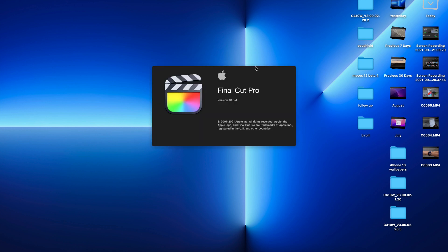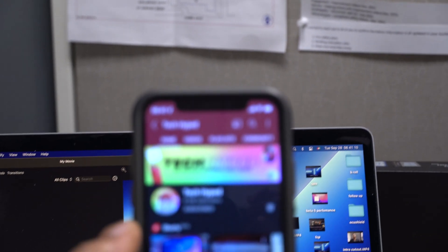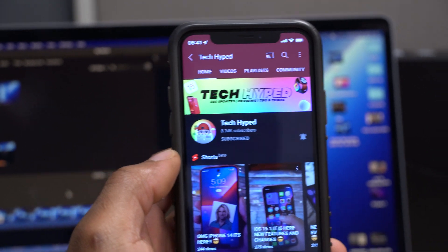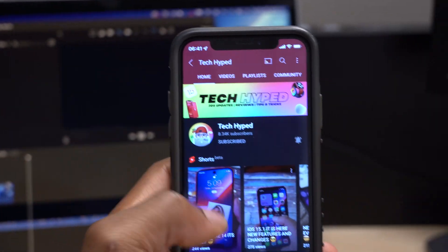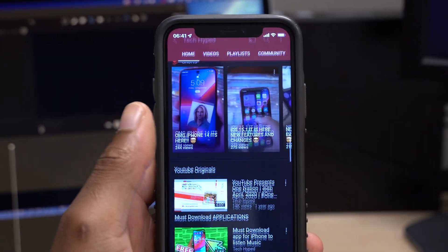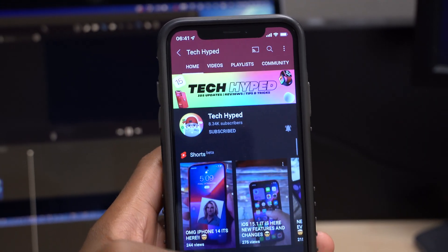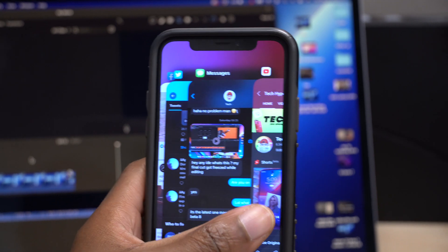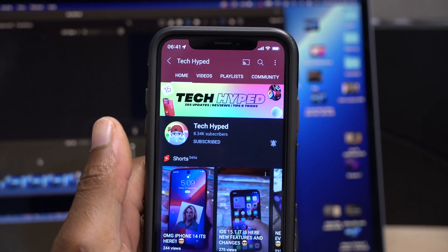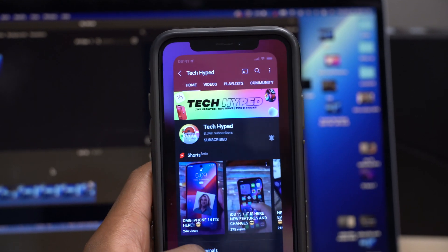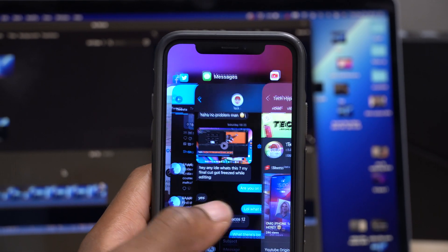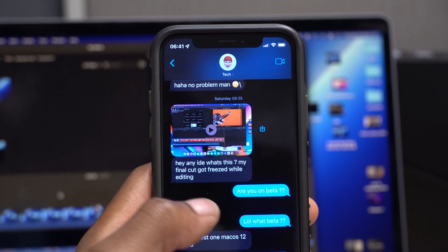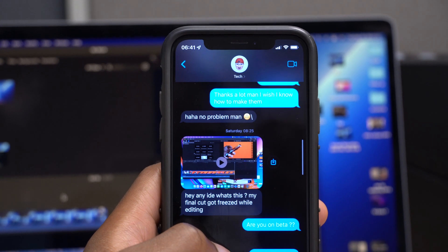That is Final Cut Pro, and I thought I was the only one experiencing this when it comes to Final Cut Pro. But my fellow tech YouTuber friend, Tech Hyped, also experienced the same issue. Now I have an Intel Mac and he uses an Apple M1 Mac.